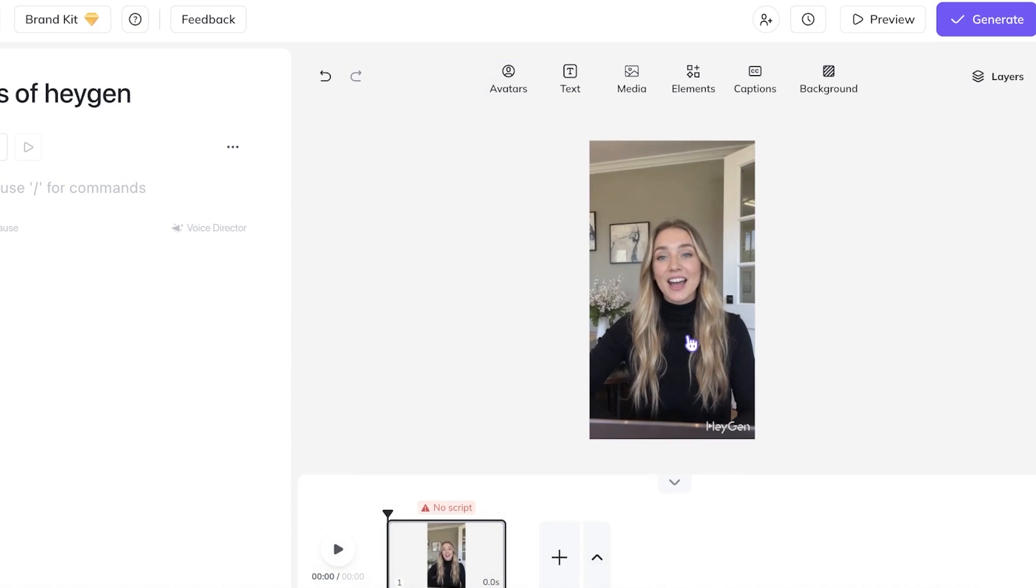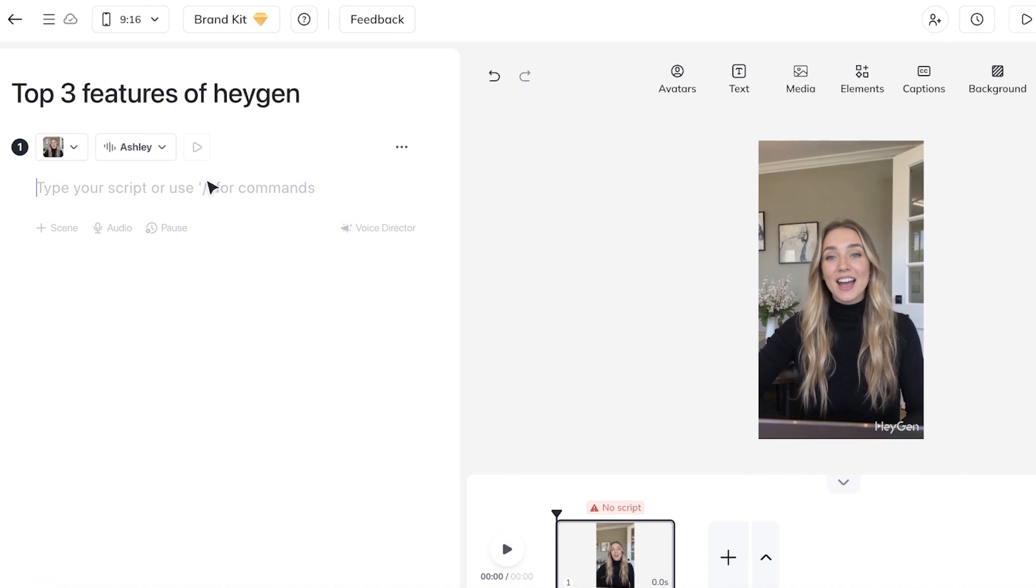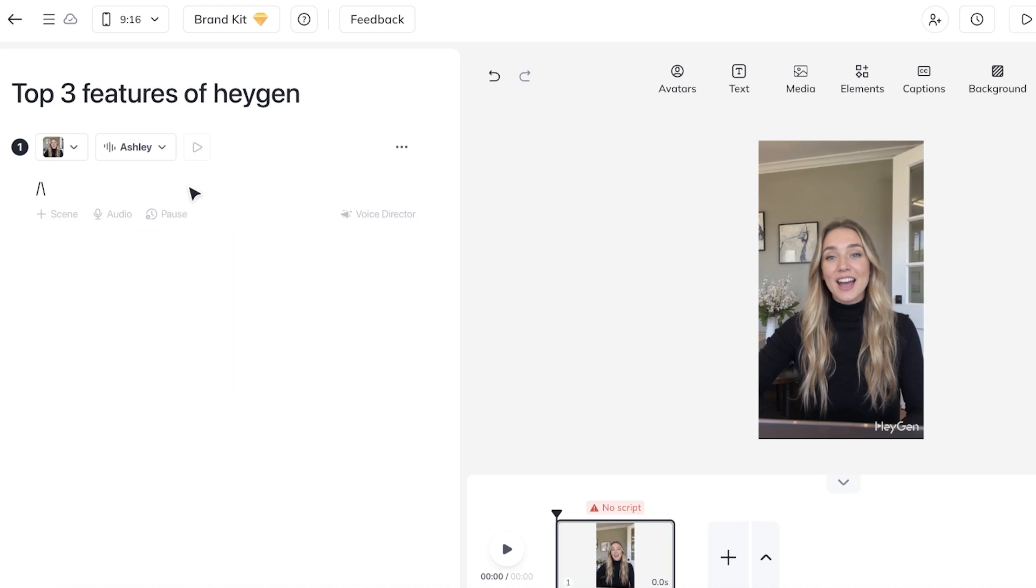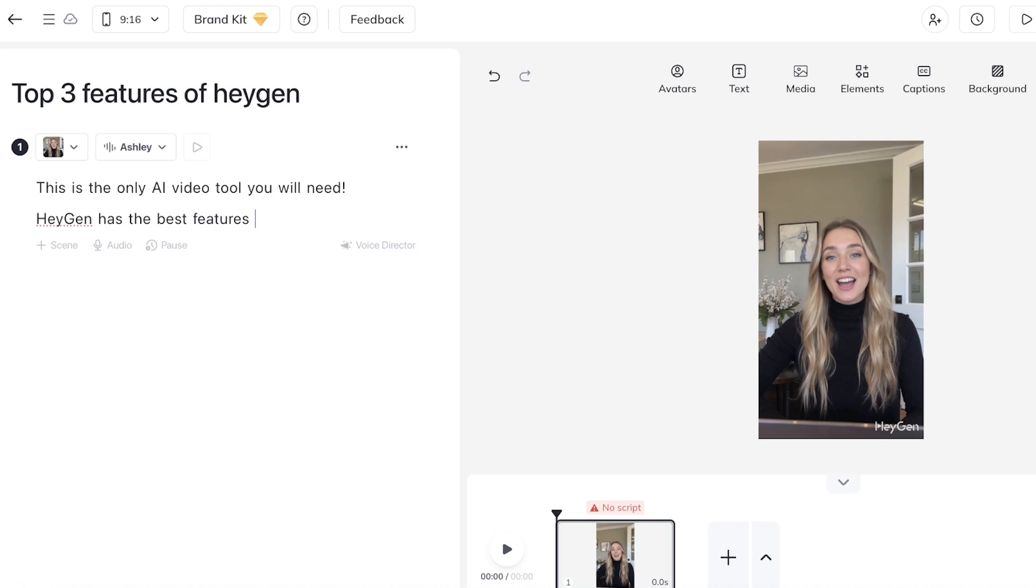So we have so many different options. I think I'm just going to proceed with Ashley. Now on the left you can do a forward slash and you can add your own audio and record your own audio as well as do a forward slash and then add pauses as well. Now I am going to add a script. If you want to add a script you can just add it. So let's say I want to add 'This is the only AI video tool you will need. HeyGen has the best features amongst all.' Now I'm just writing a very plain script.